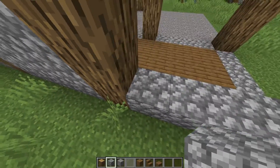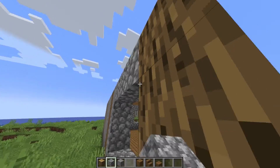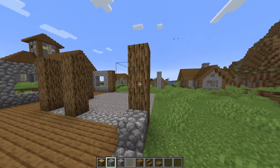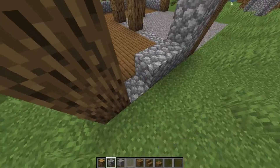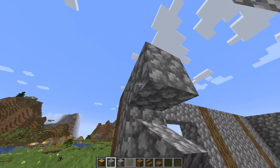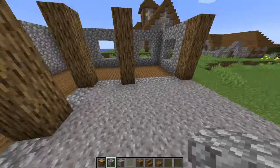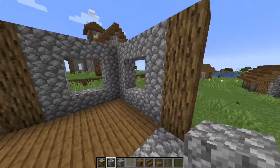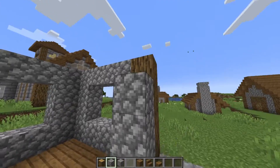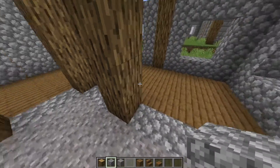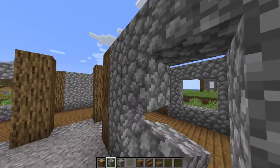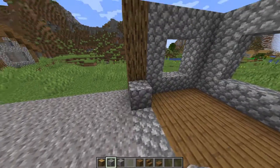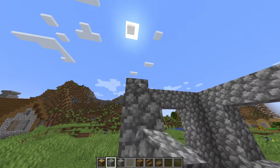This segment will have a window. This segment will have a window. Then we're going to jump over to this segment, which is near the first one we did, and it won't have a window, but we will leave an opening for a double door. Then all the rest of the segments will be filled in completely with cobblestone.